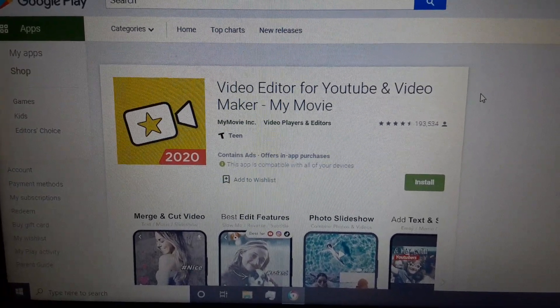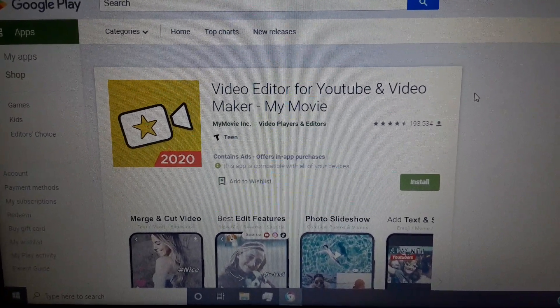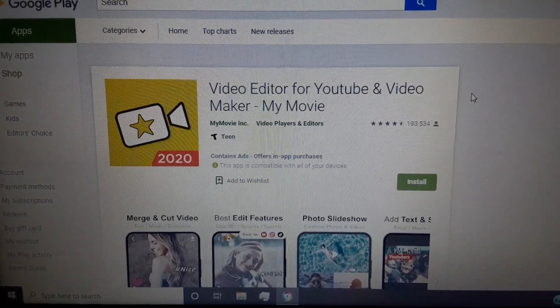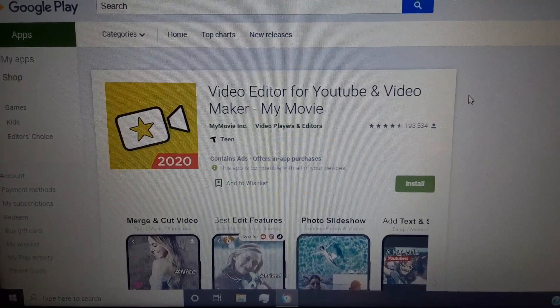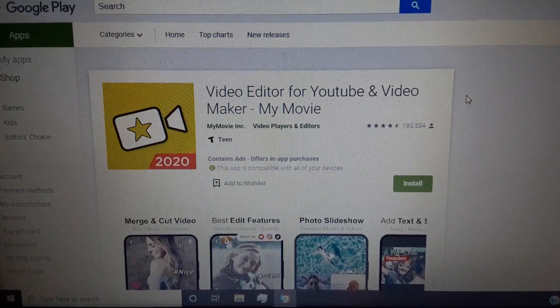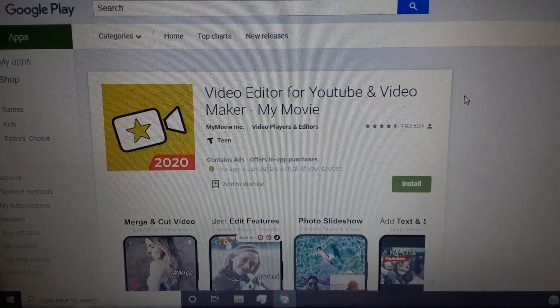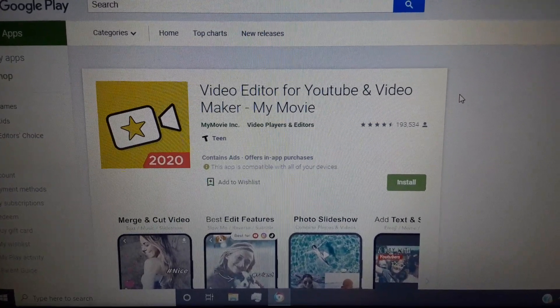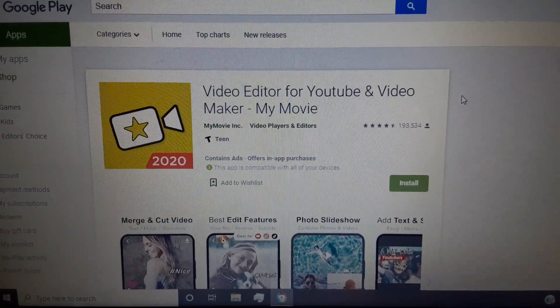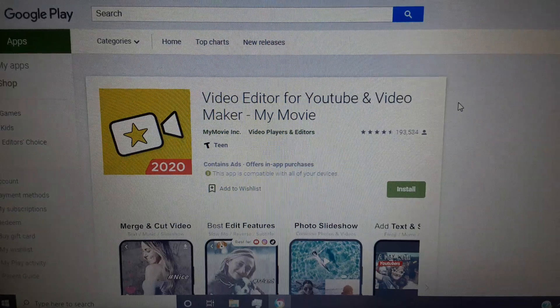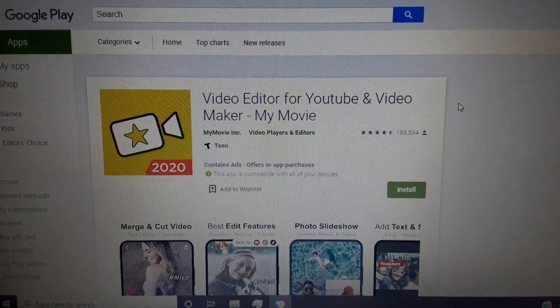So I'll read the name out loud to you guys. It's Video Editor for YouTube and Video Maker My Movie. I have that software already installed on my phone.